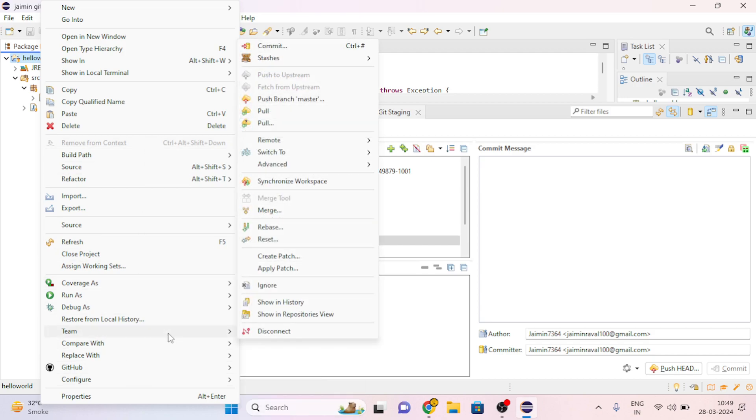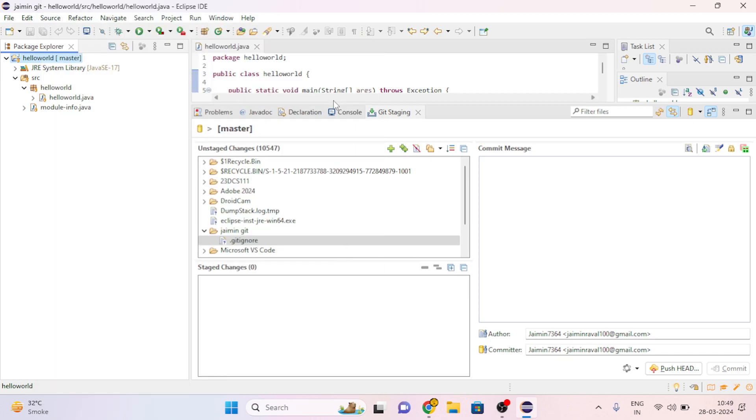Then go to Team and click on Push Branch. Click on Push Branch Master.